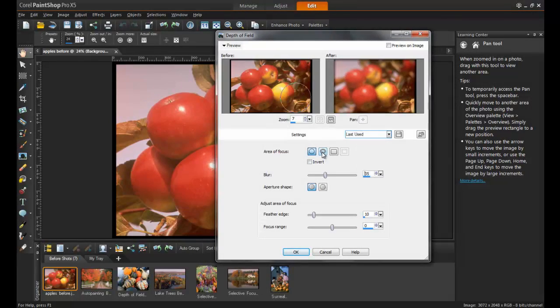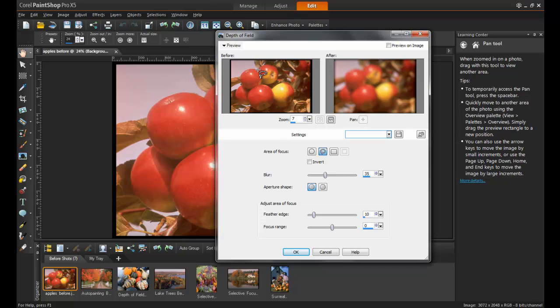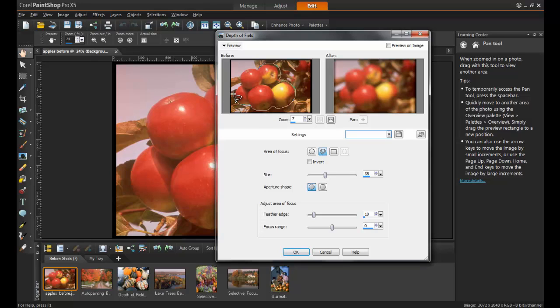Depth of Field can also be used to enhance and bring focus to an area of an image with even more precision by using the Freehand Selection tool. In this example, the apples are the heroes of the image and the background will be blurred out.